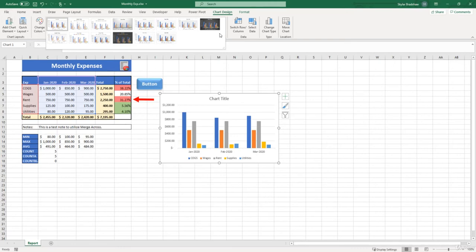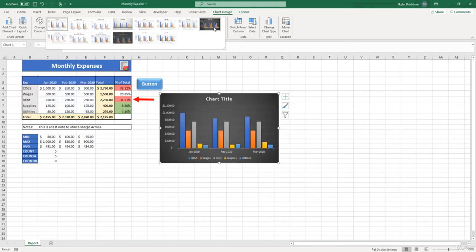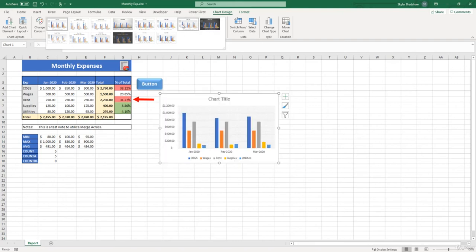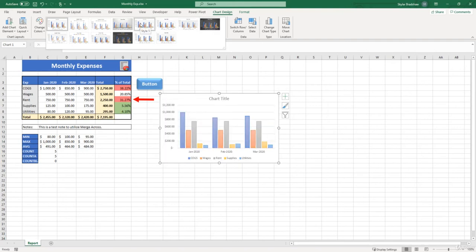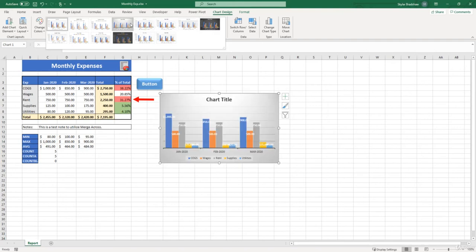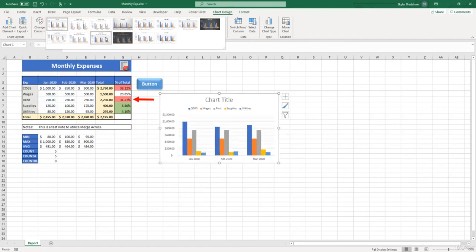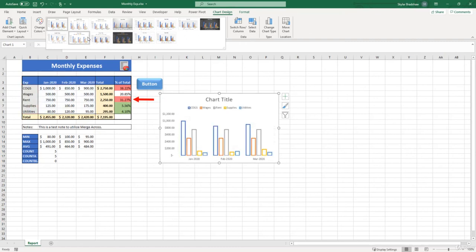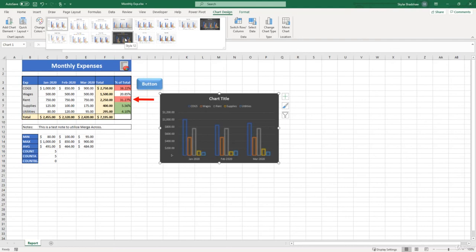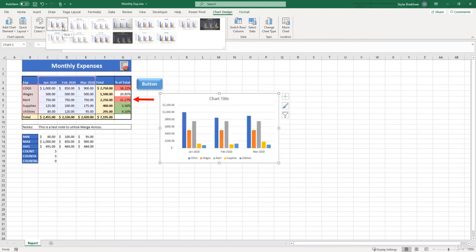And if we start to hover over these styles, you'll see our chart change. And these styles focus more on the formatting of the chart, such as the background color of the chart, fonts, effects, and so on. So it's up to you to choose a style that you think looks best with your worksheet.